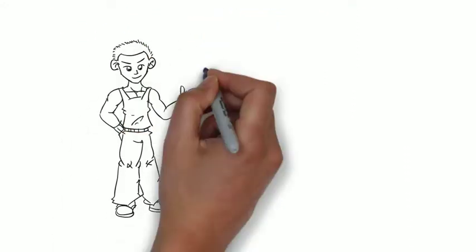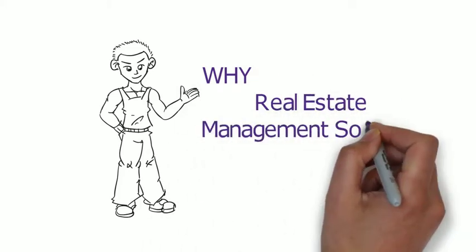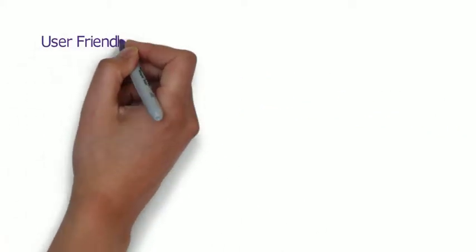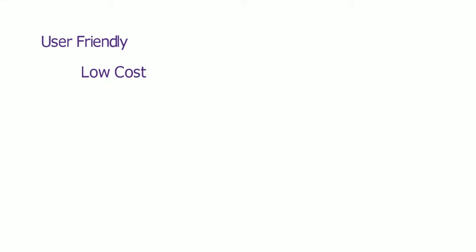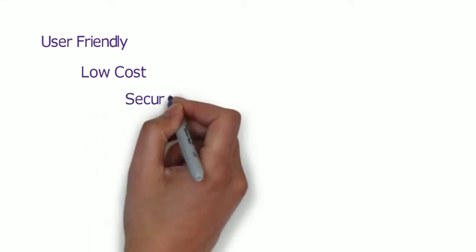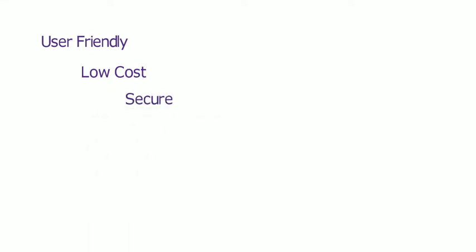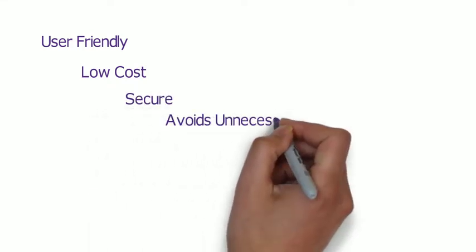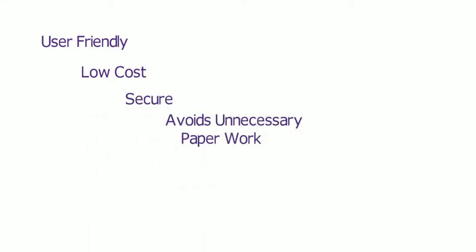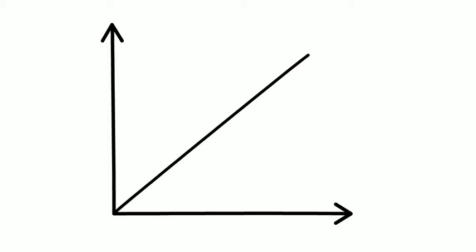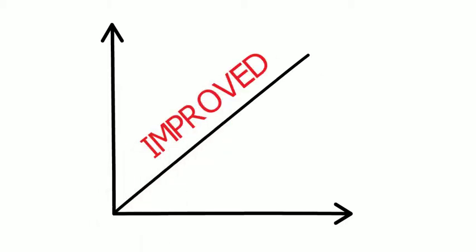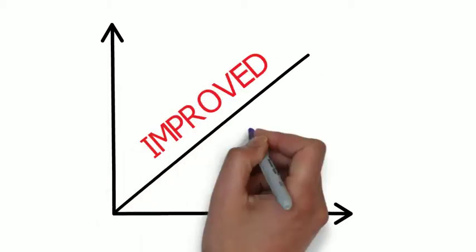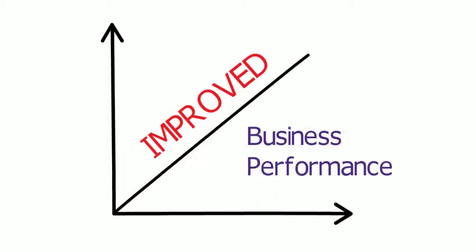But why real estate management software? One, it is user-friendly, low-cost, secure, and avoids unnecessary paperwork, human efforts, and labor cost. Two, property owners and managers can now manage the property with improved business performance by automating all complex processes.